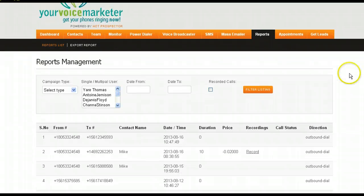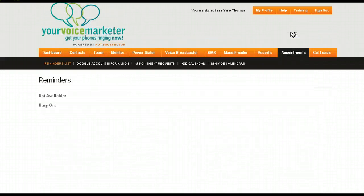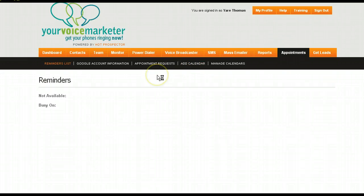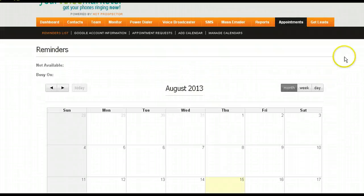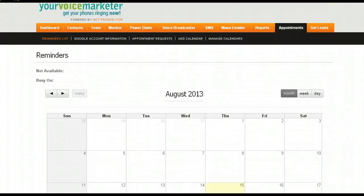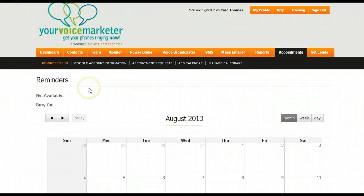Your appointments can be synced with Google Calendar. So when you want to add a calendar, you can do that. You can add your busy days. This is actually my calendar. So if you were to set an appointment here from the power dialer, it would show up right here.